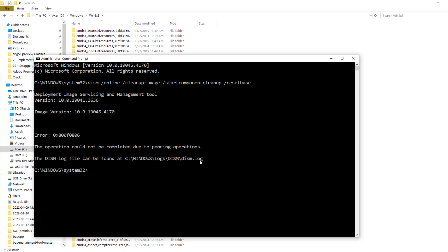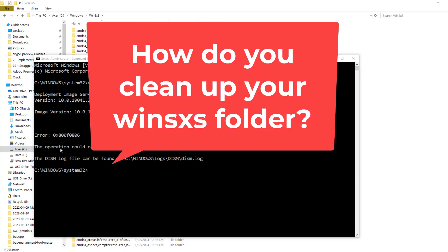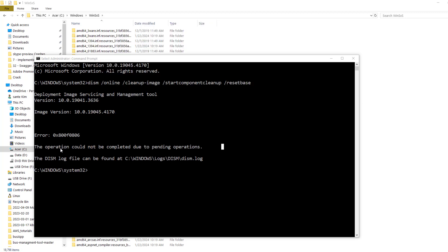The DISM log file can be found at this location. So if you get this error, it means that this operation could not be completed due to pending operations. It usually means that there is a Windows update being installed and pending operations that need to be performed before the DISM cleanup image.